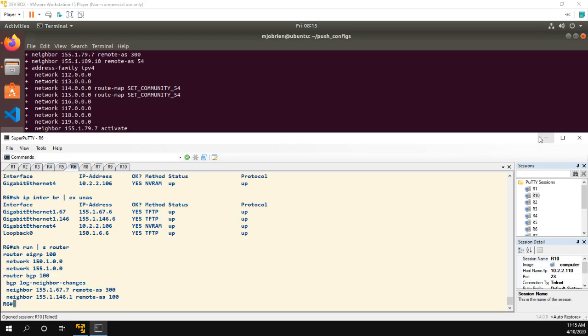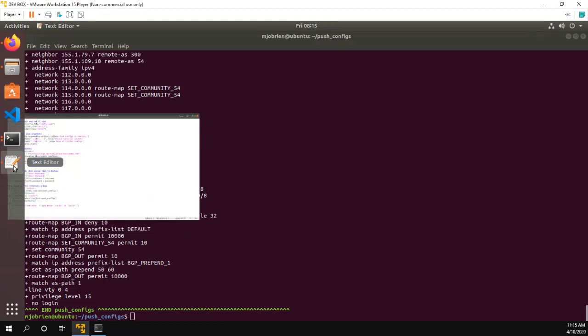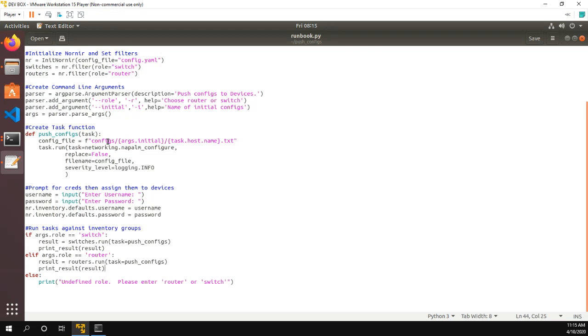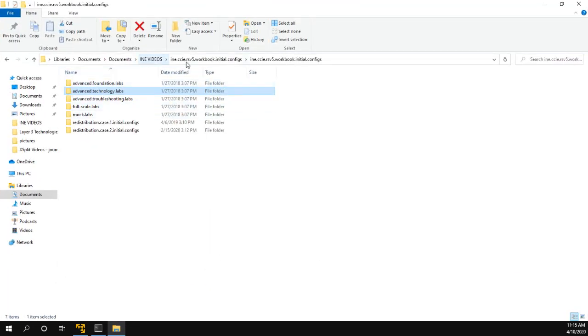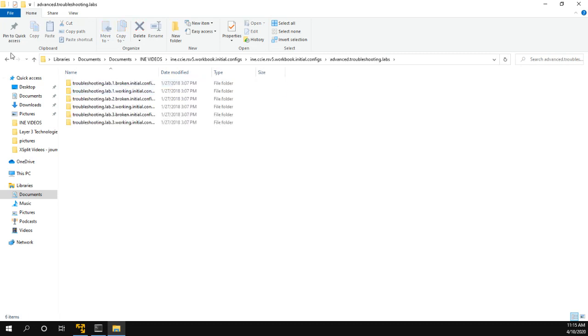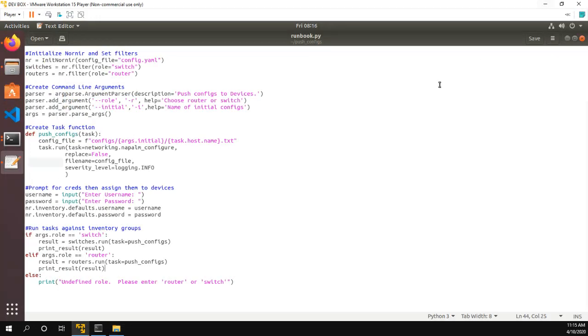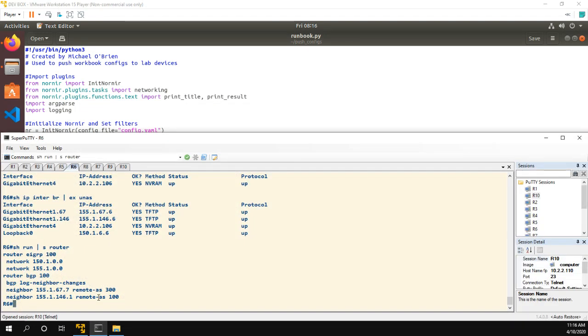So this is a pretty useful script. I'll post it on GitHub. If you need it, obviously, if your folder structure doesn't look like this, just change it. It's possible if you were taking a look at the initial configs with INE, you might have advanced foundation labs, advanced technology labs, full scale, et cetera. That's fine. Just edit your scripts. And maybe you could even edit your args so that you could say what the parent folder is and then what the initial one, the initial configs are, but pretty simple script is going to save me a lot of time in my labbing. I hope you guys found it useful. Thanks for watching.